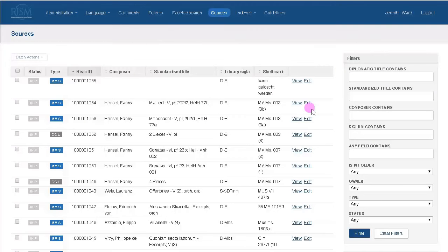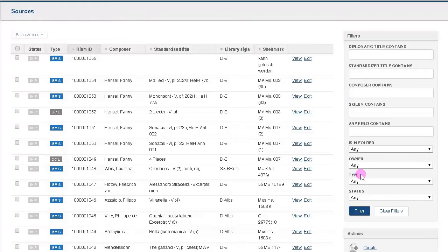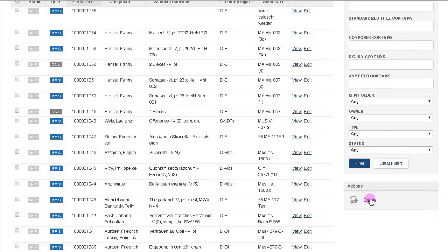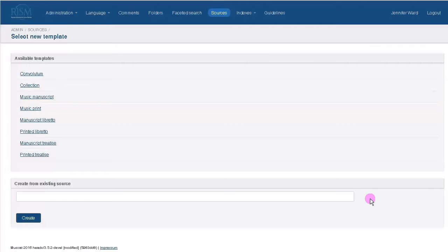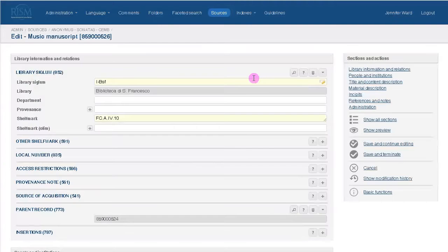To create a new source, go to Actions, then Create. MuseCat offers templates to pick from. For now, I'm going to edit an already existing record.